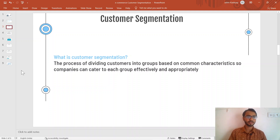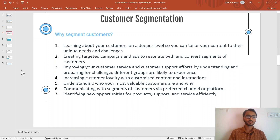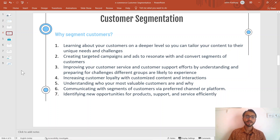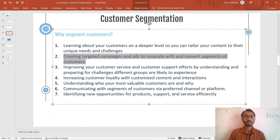Why is customer segmentation done? When you own a business, you need to cater to every specific customer group differently so that you can extract the maximum profit from your customers. Businesses that cater in a very personalized way to every customer group will be able to extract maximum profit, which is the ultimate goal of every business. Learning about your customers on a deeper level also enables you to create targeted campaigns for specific customer groups.